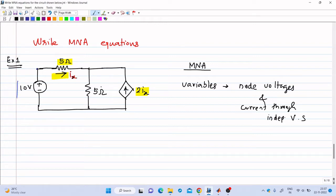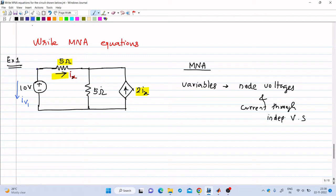Let us mark this current as IV1, directed from plus to minus — that is our convention. Now, in order to make Ix a variable in modified nodal analysis, from the previous lecture we saw that we will insert a 0 volt independent voltage source in this path. So let us draw one more figure.